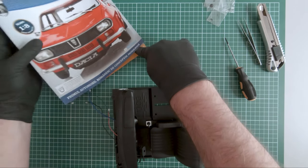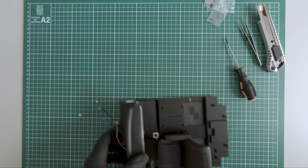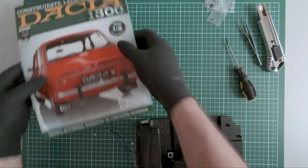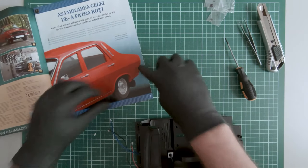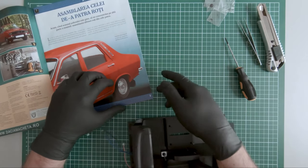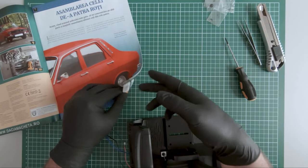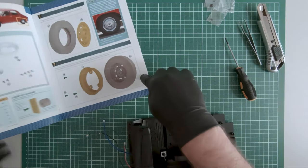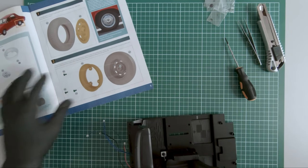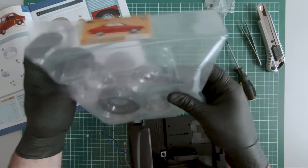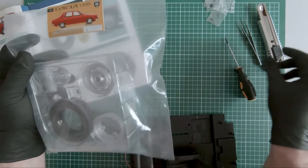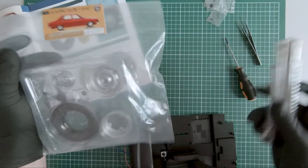Moving on to magazine 46. Here we received another wheel. So this is the fourth wheel.